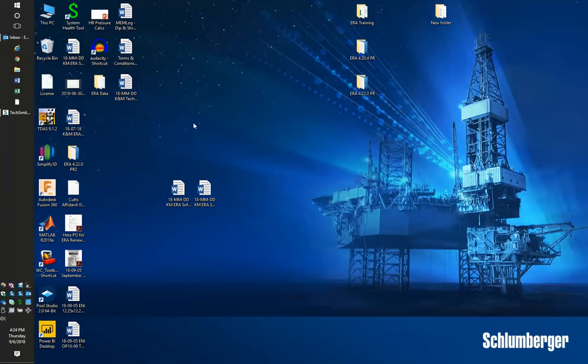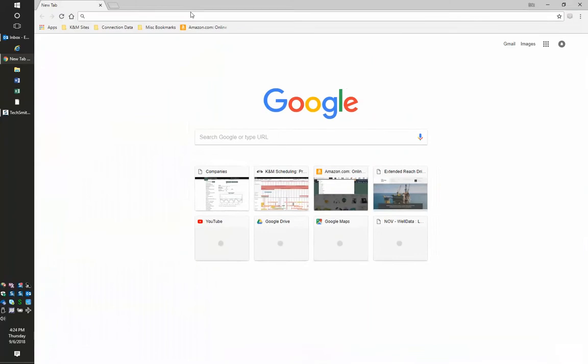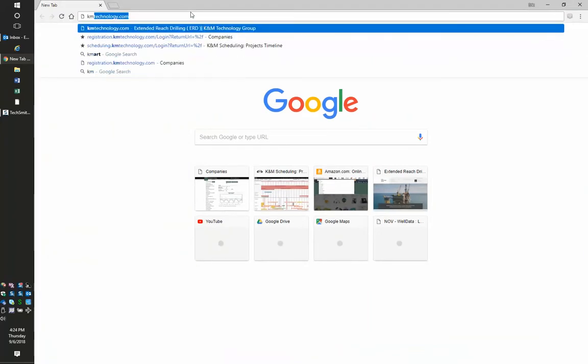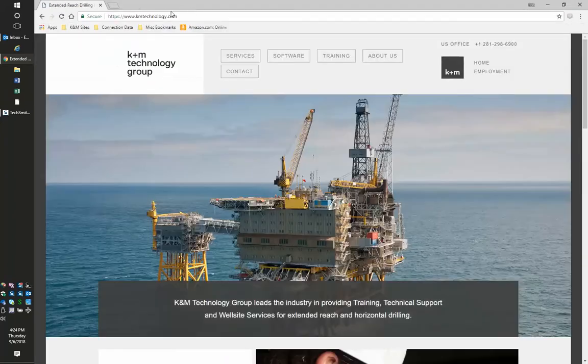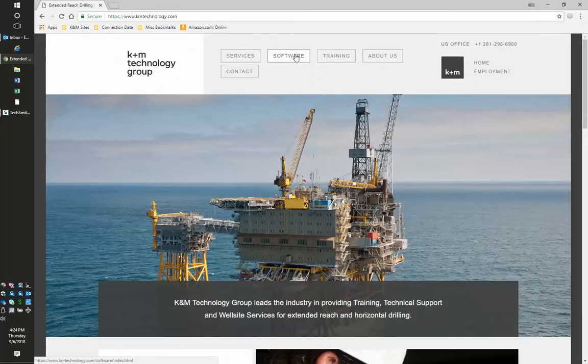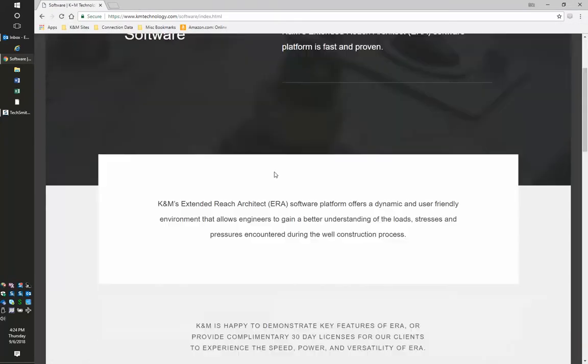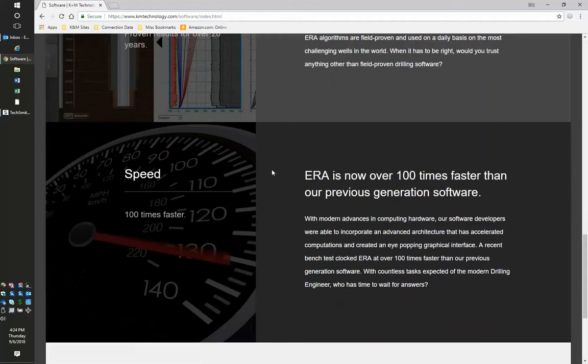The first step for installation is to go to your web browser. Go to our website KMTechnology.com. Once there, navigate to the software window, go to the very bottom, and download the installer file.